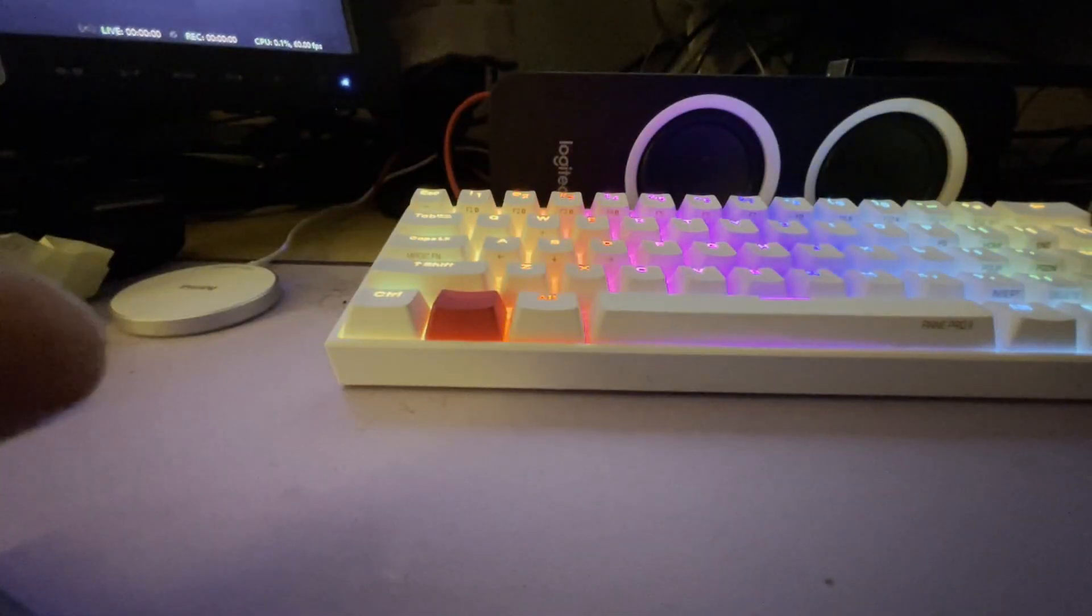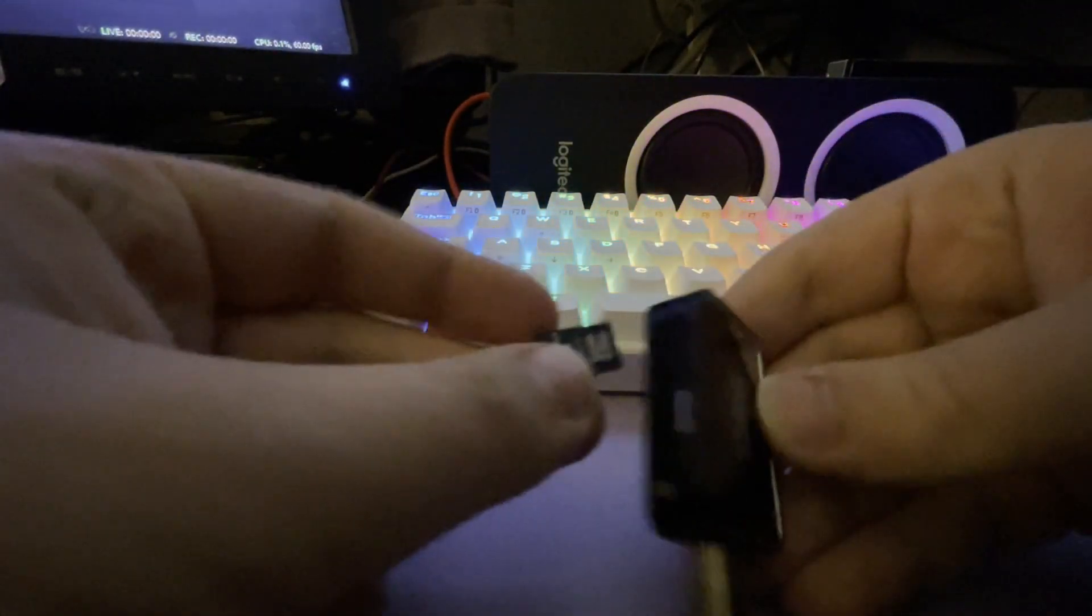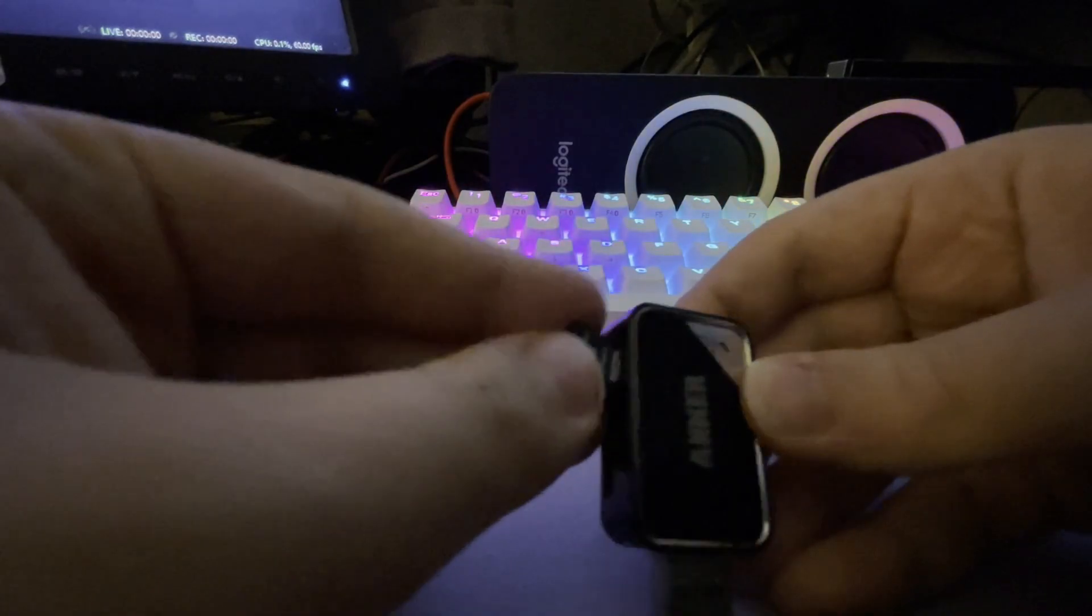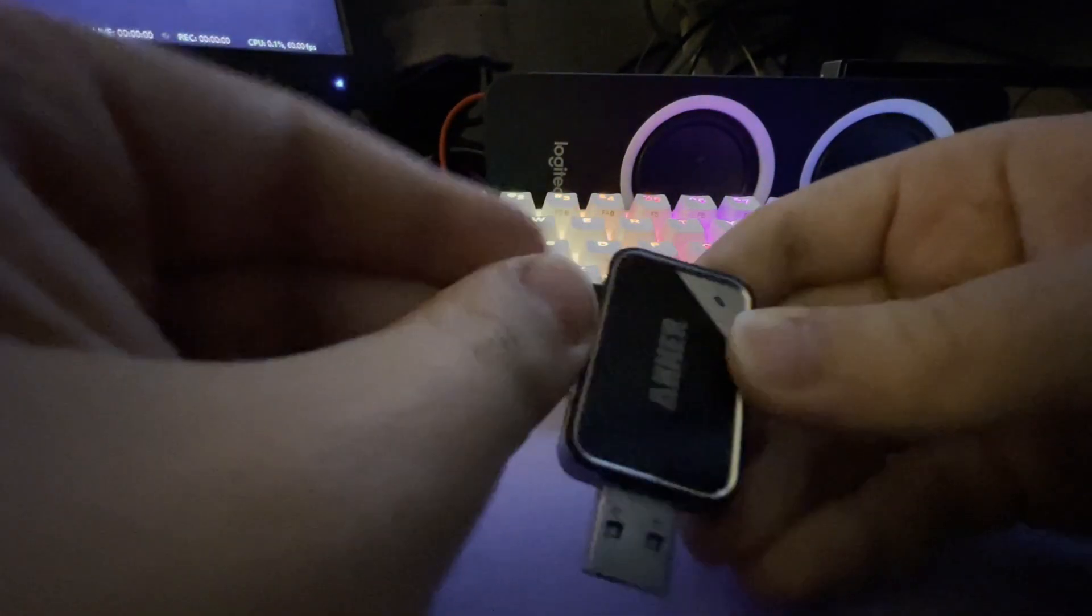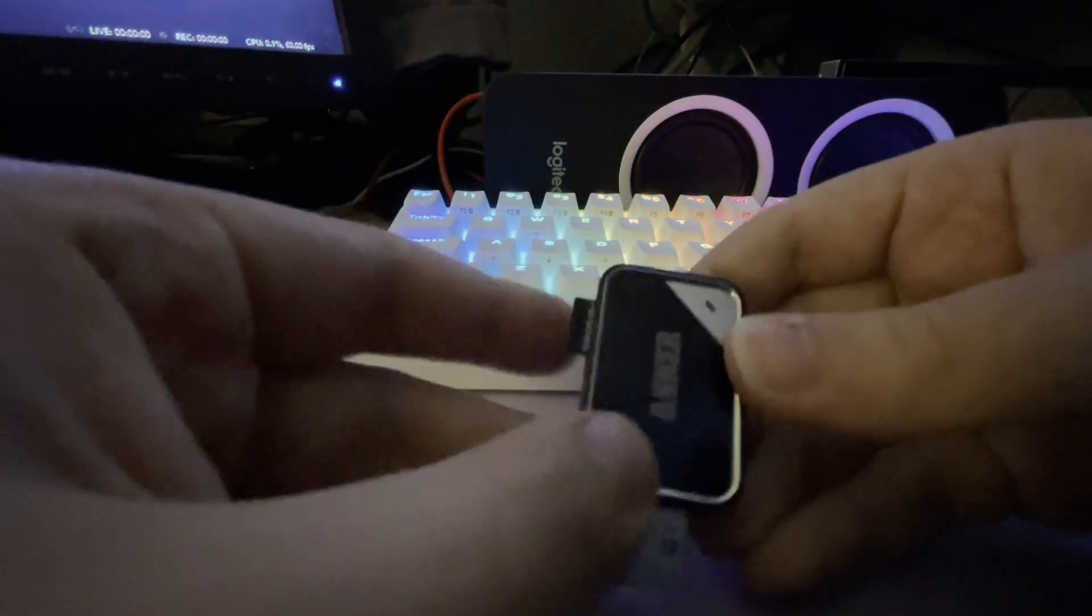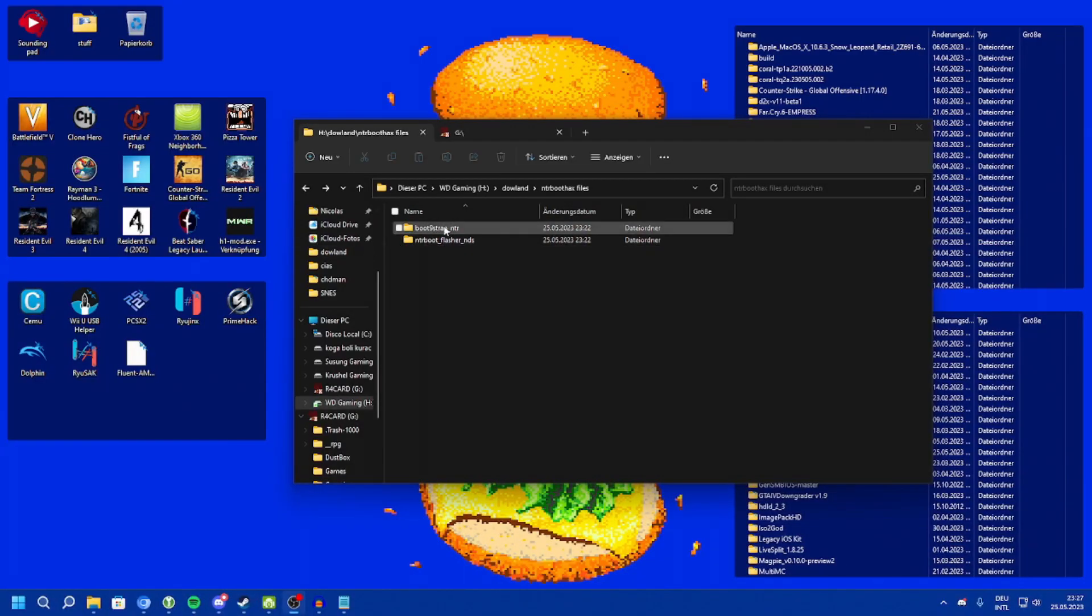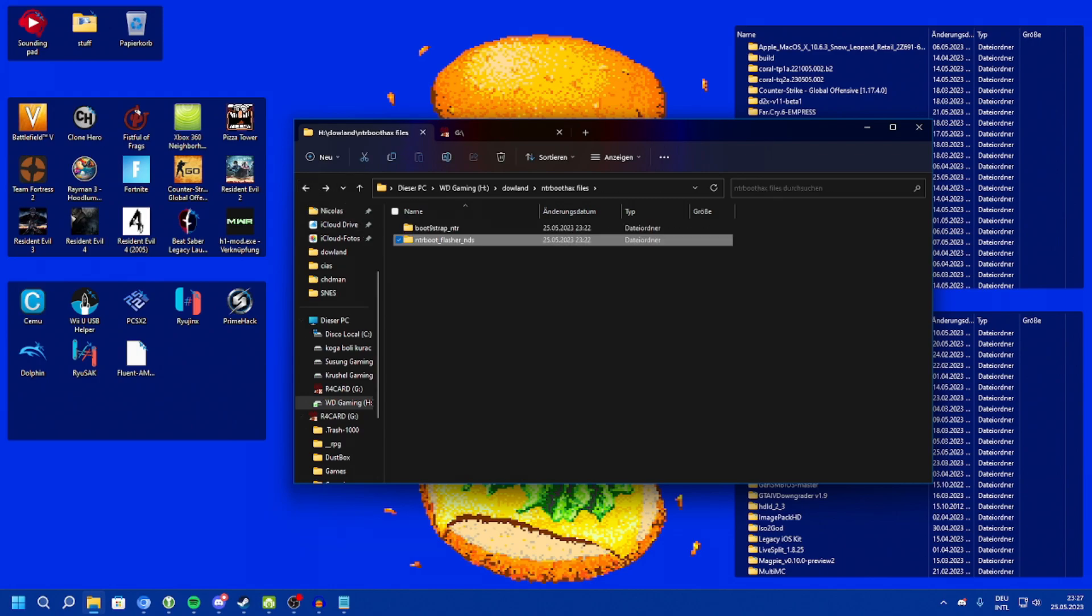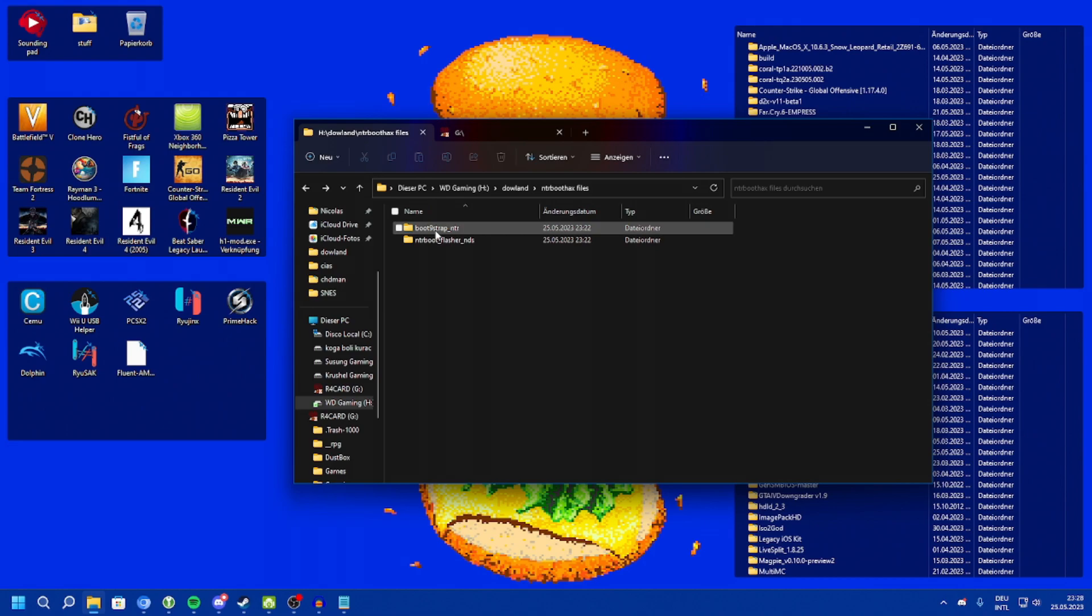The first thing you will have to do is connect your microSD card to your computer using a card reader, some flashcards come included with a card reader, and download the two files that I have linked in the description: bootline strap NTR and NTR bootflasher NDS.